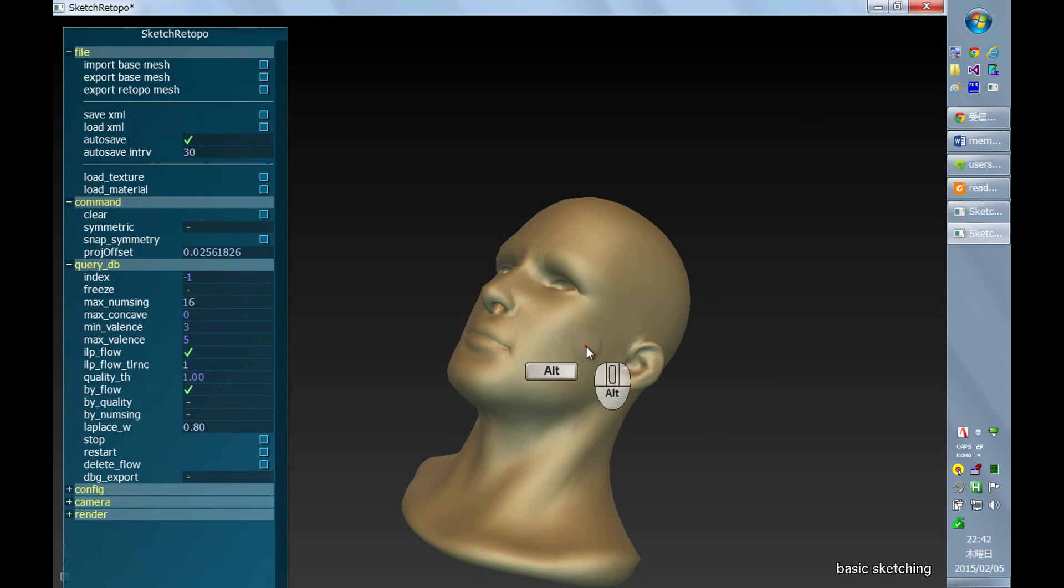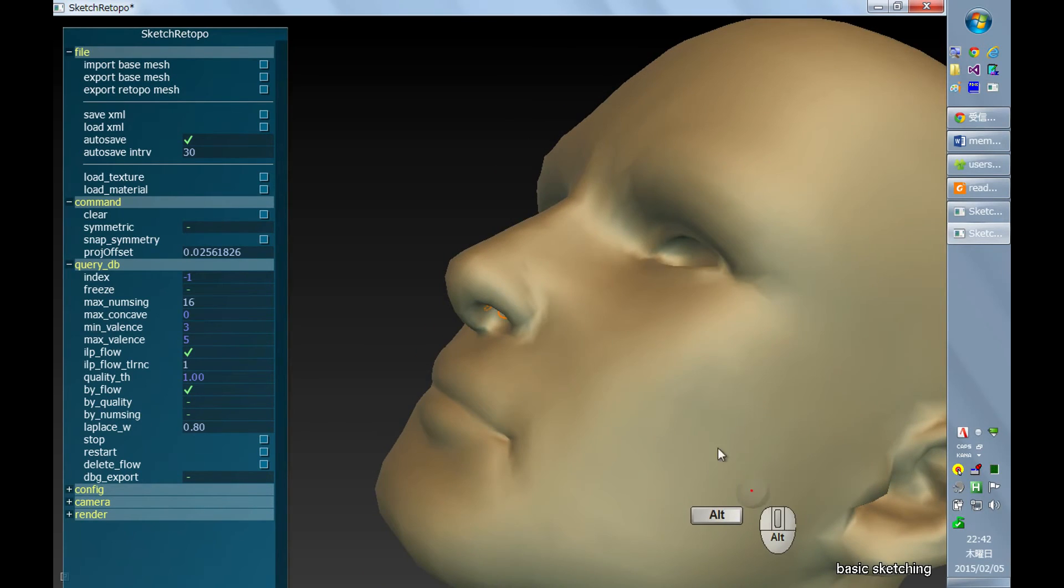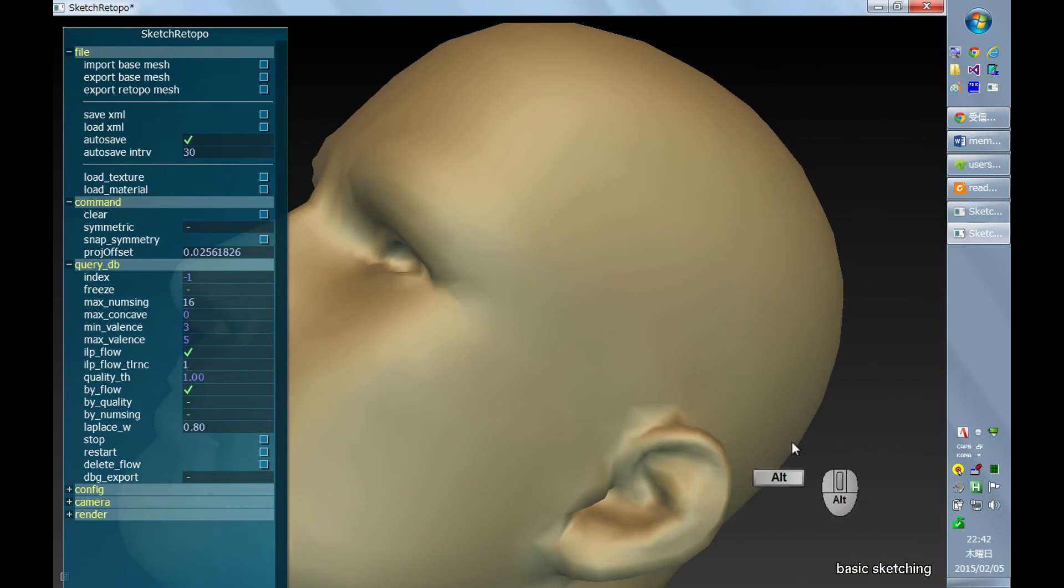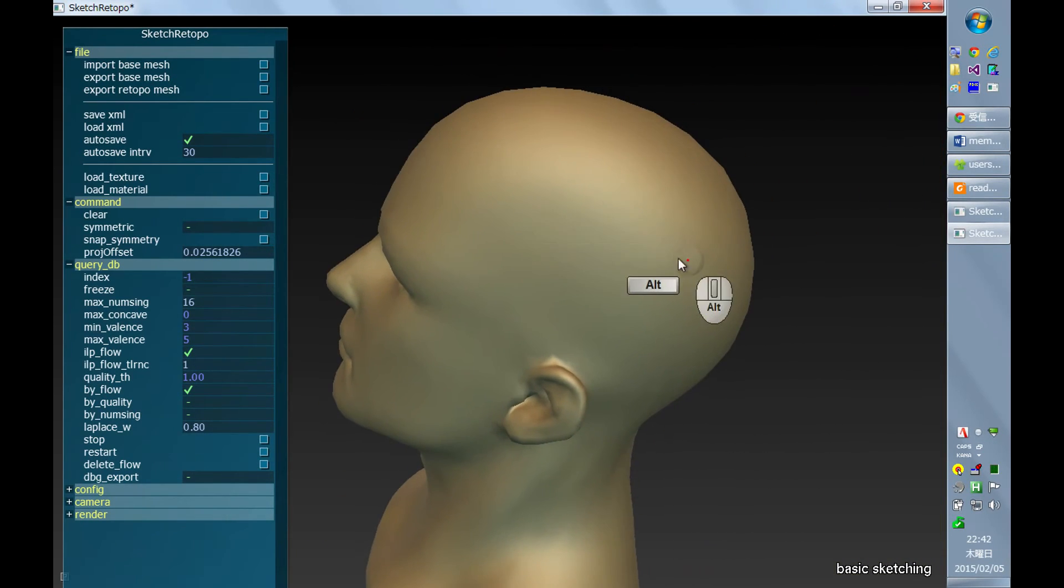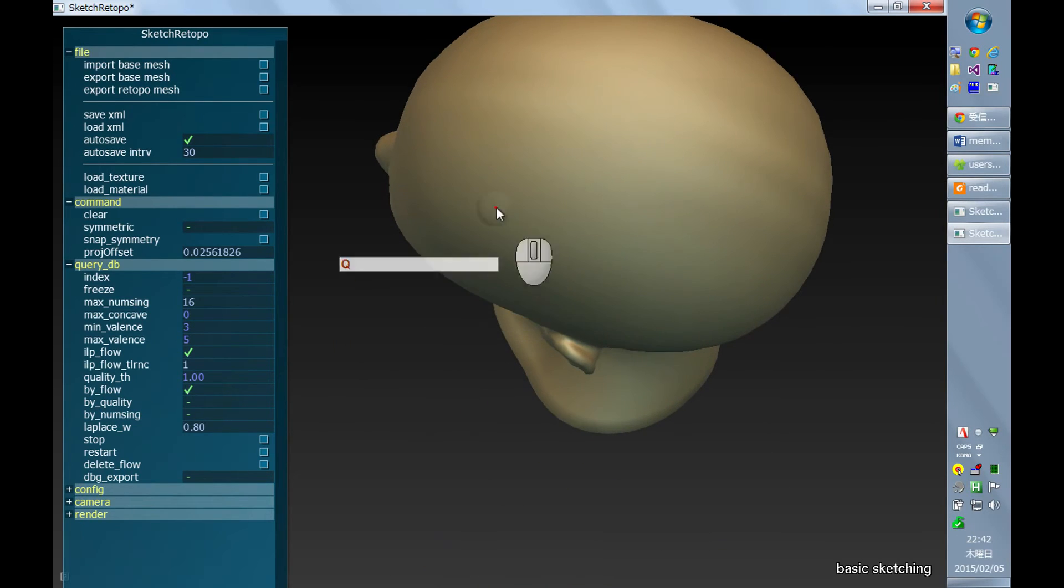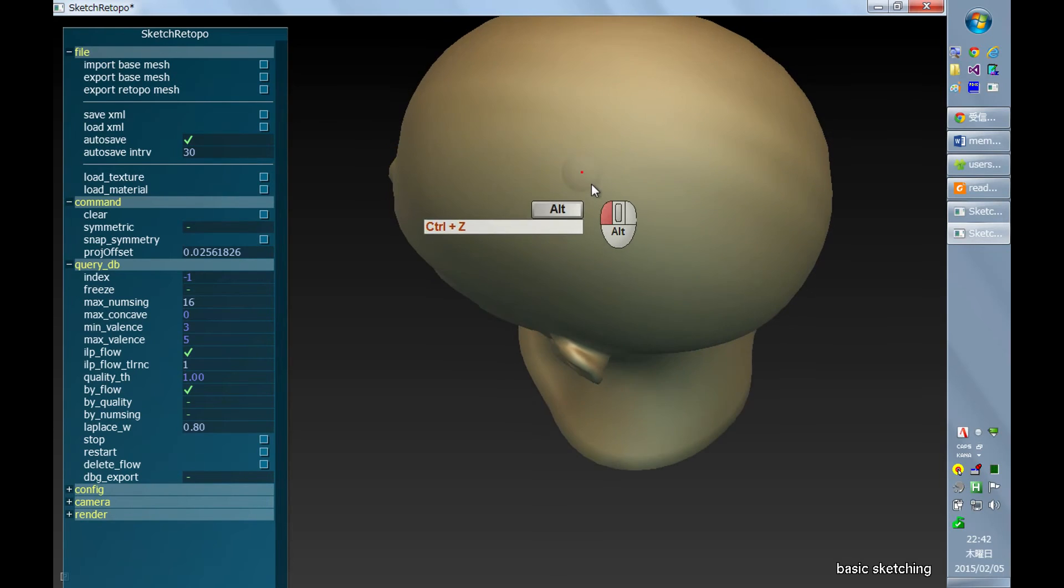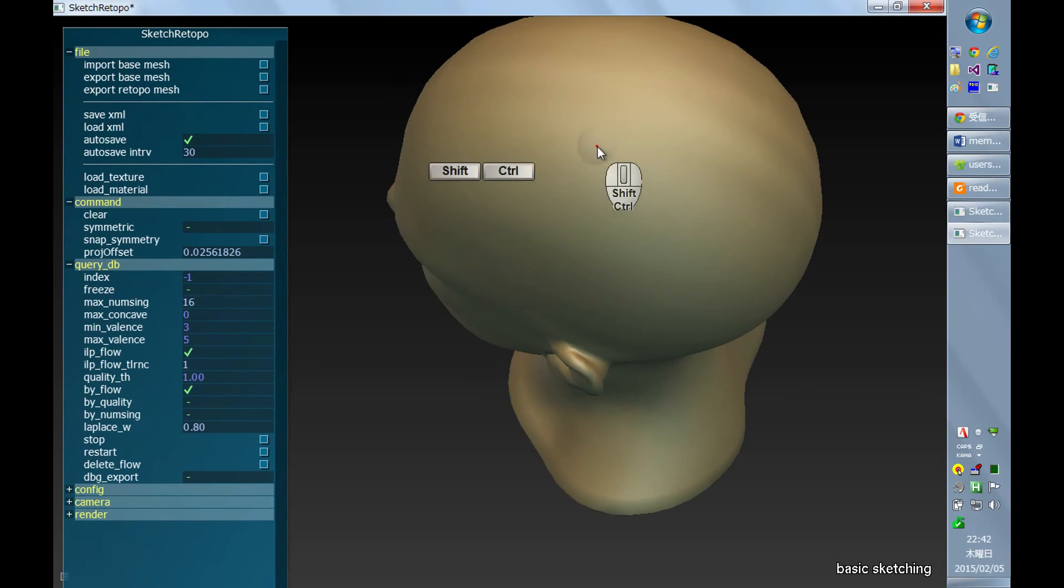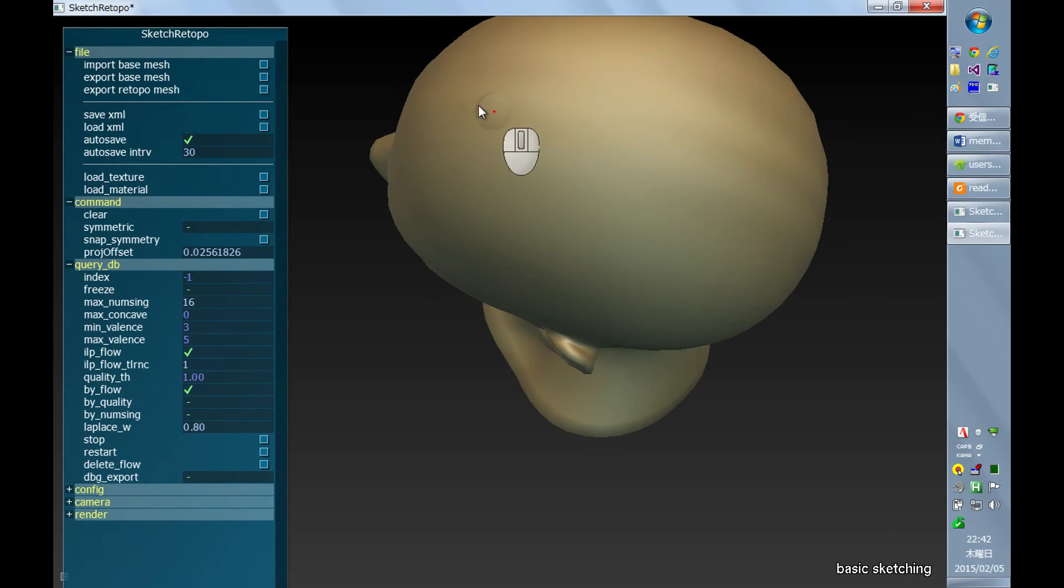So when you're working with a larger area with longer strokes, like the top of the head, then probably you want to use bigger size length for the segment.